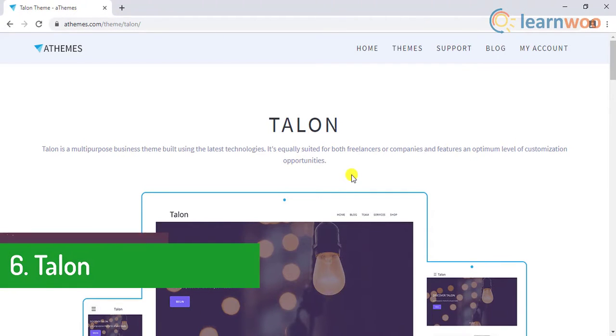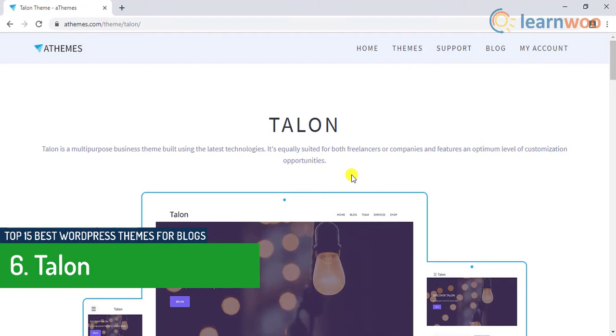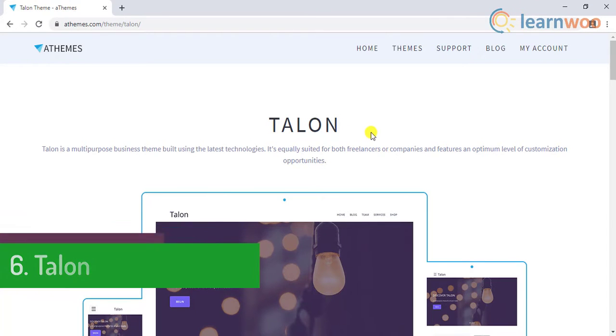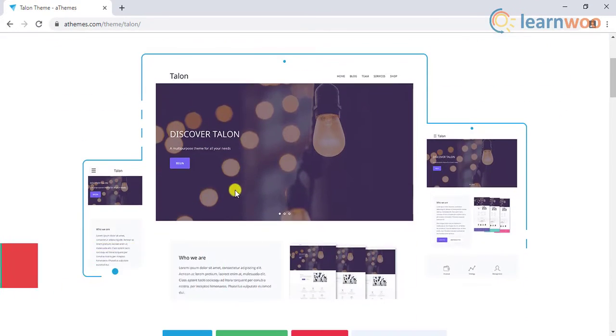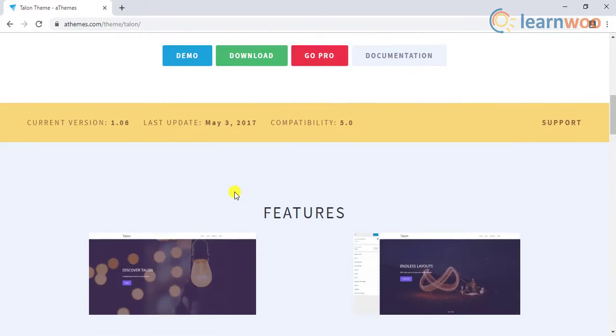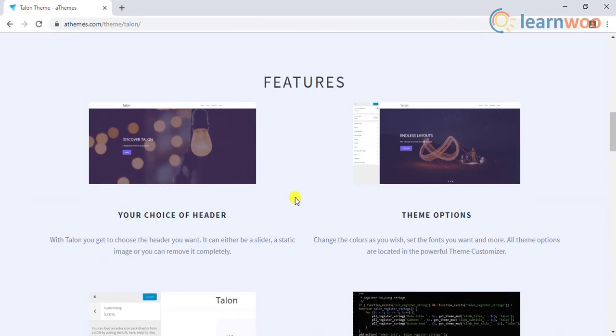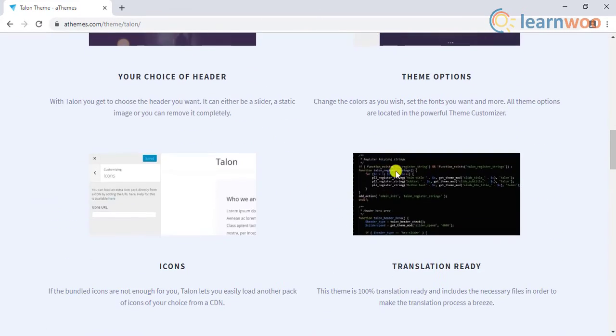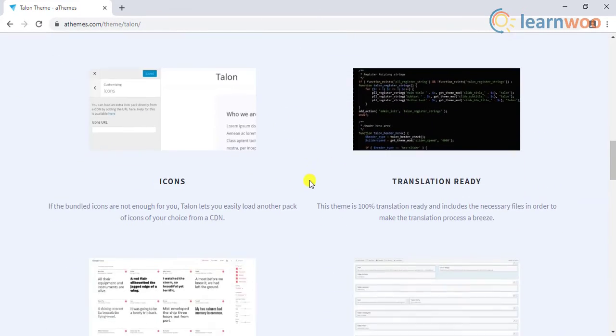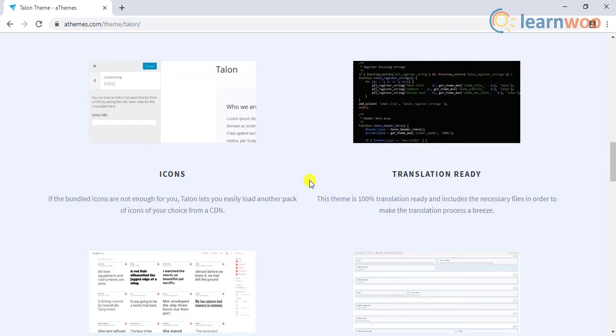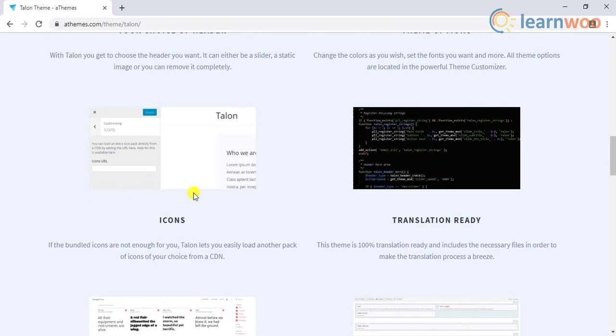Number six on our top best theme is the Talon. One of the best things about Talon is the amount of customization it offers. It offers a live editor where you can play around the customization to choose what suits best for your site.